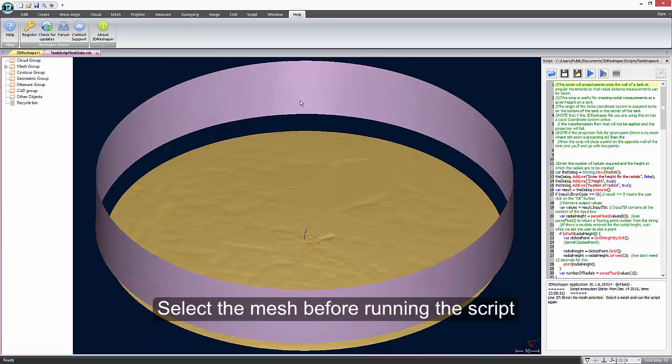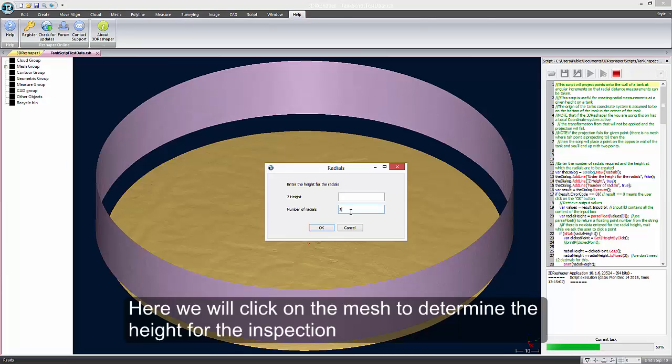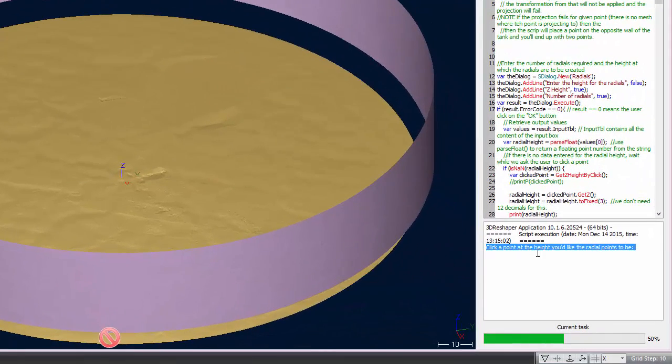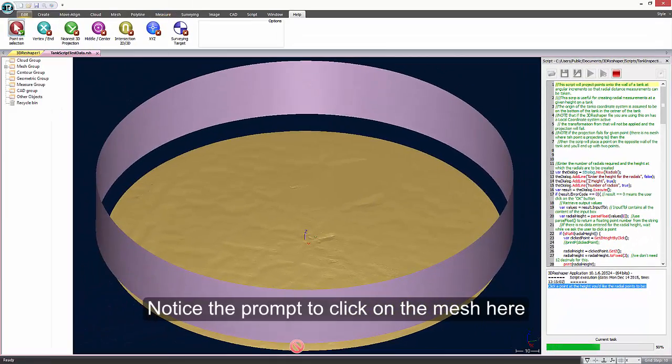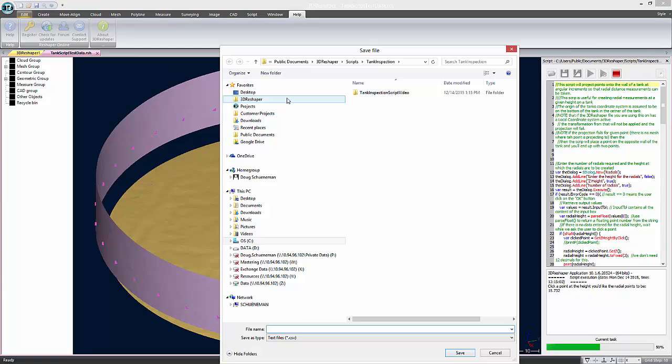If I select the mesh and then launch the script again, we should be all set. I'll enter the number of radials to create, but not the height that I want them at. For the height, I will click on the mesh. Notice that the script execution stops and prompts the operator to take a point on the mesh where the inspection is to be created at.